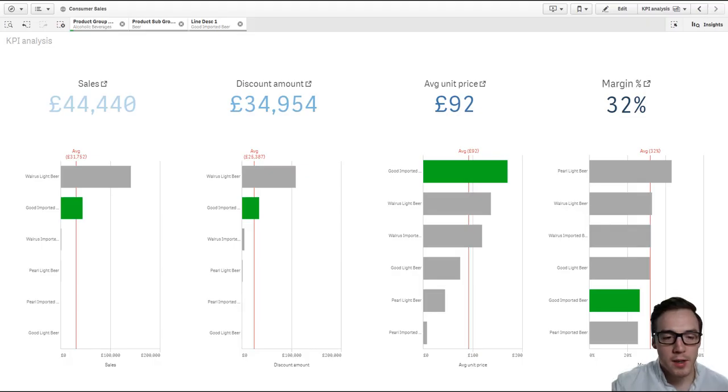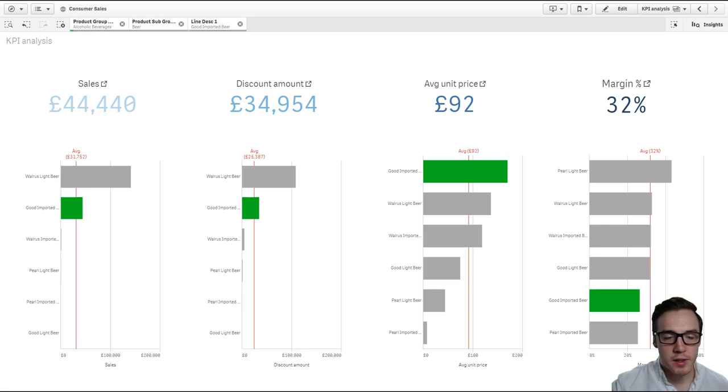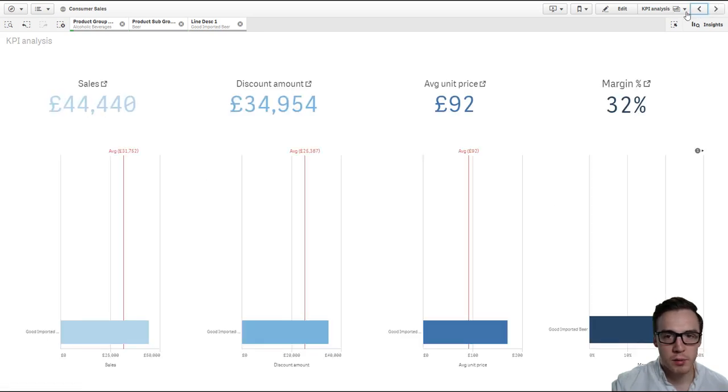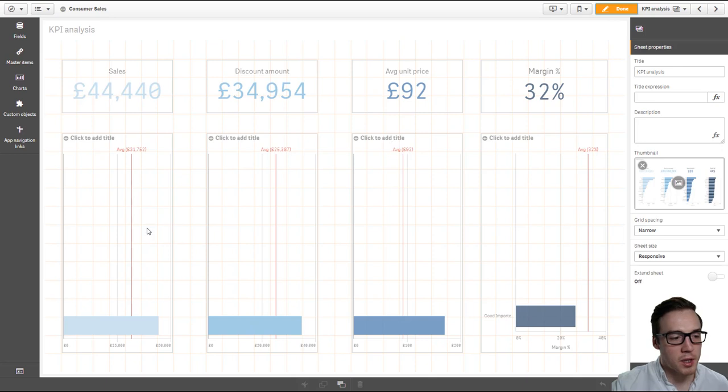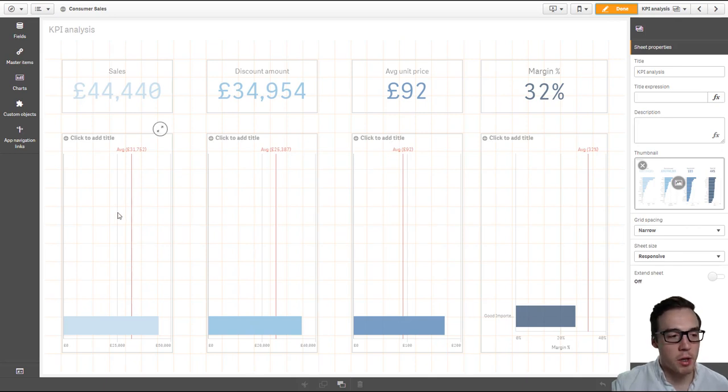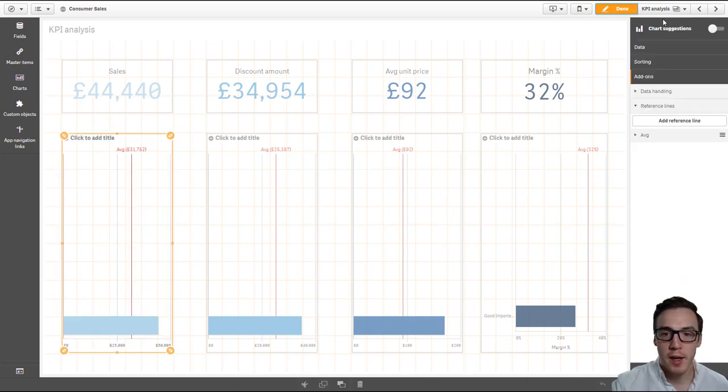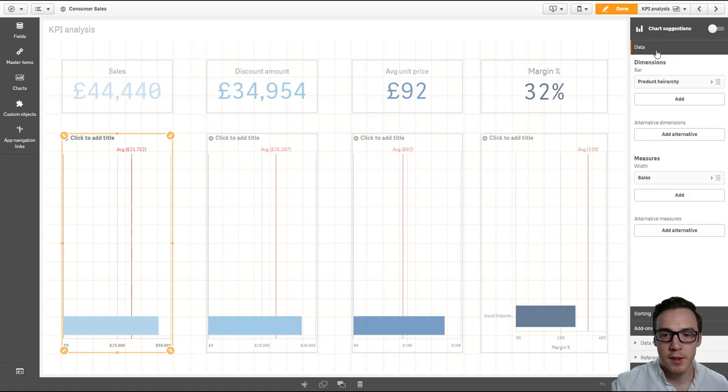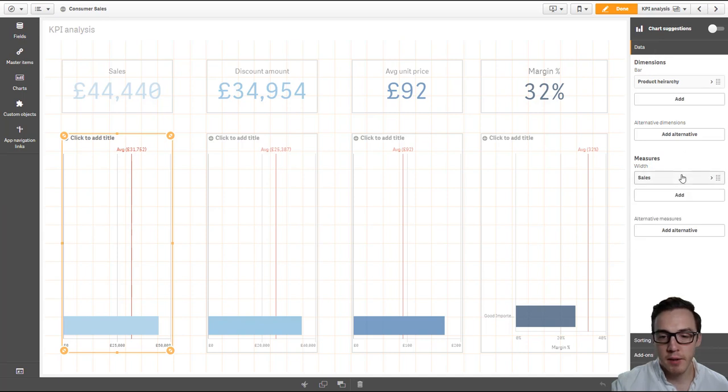Now to apply data brushing, we need to do a few things. Firstly, we need to apply some set analysis. So if we go to our original dashboard, we need to make it so all the other items are still present even though we've got a selected item in that particular field.